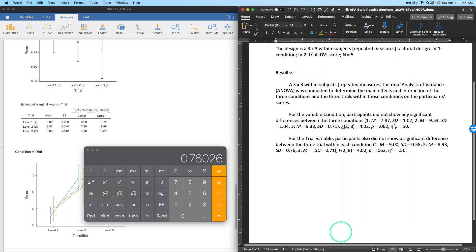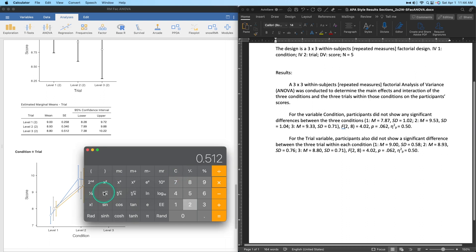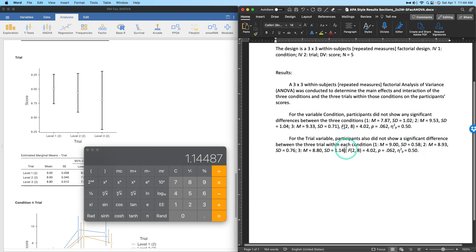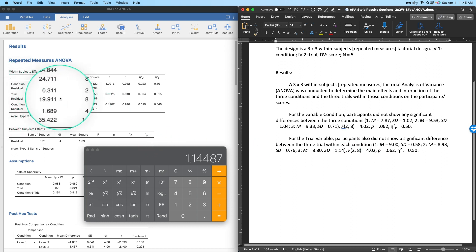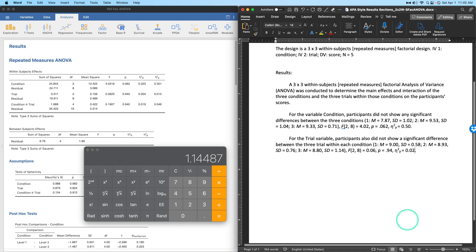A quick APA note: if a number can exceed 1, include the leading zero (e.g., 0.76); if it cannot exceed 1 — like p-values or partial eta squared — you omit it. Trial 3: M = 8.80, SD = 0.512 × 2.236 = 1.14. The standard deviations increase across trials. For trial: F(2, 8) = 0.06, p = .94, partial η² = .02 — an extremely small, non-significant effect.